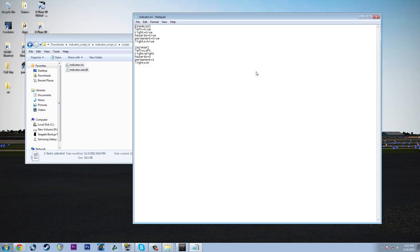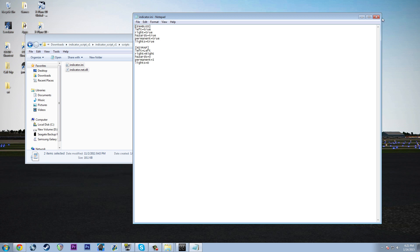Inside the scripts folder it's simple: Indicator.ini and Indicator.net.dll. DLLs go into the scripts folder — paste them over there. Check out the INI: enabled means true for all the blinker options. If you want your left blinker to work, that's the way. Then there's your key map for left, right, UI, or whatever you want — you can customize it the way you want.